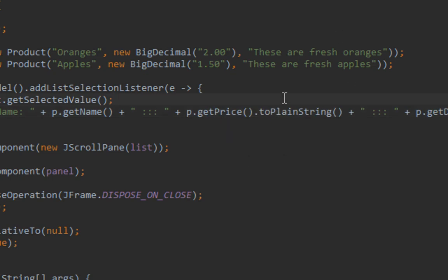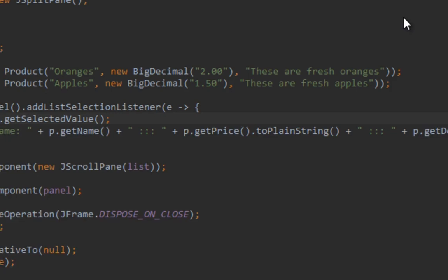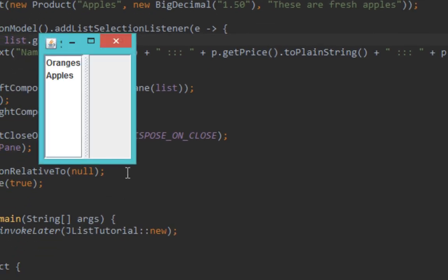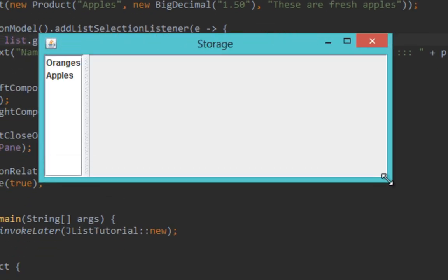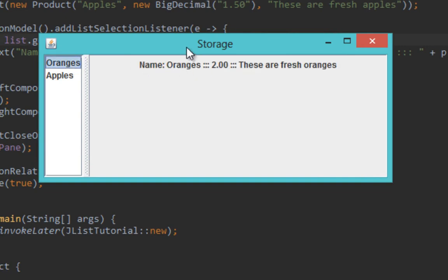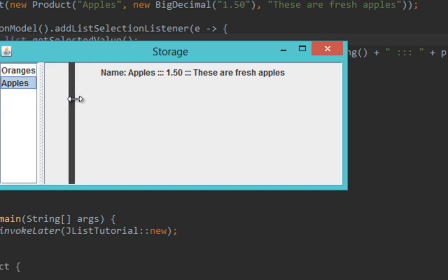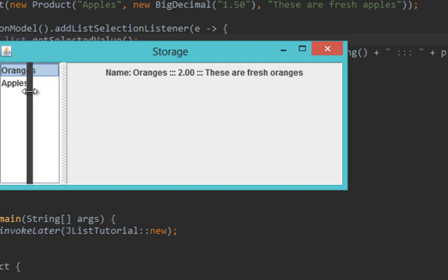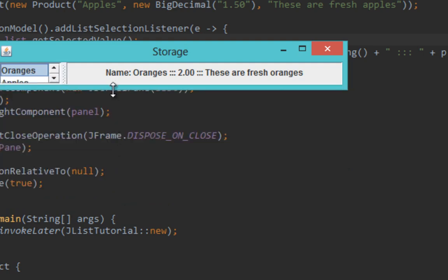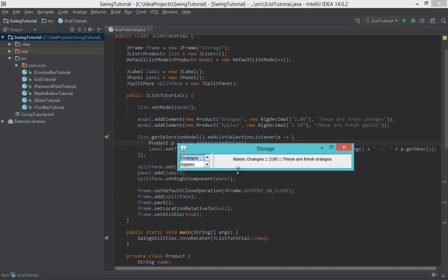Now when we select our product from JList it should be displayed in JLabel. Let's run it now. Here it is. Now let me make this a bit bigger. If I click on oranges it will display details of my oranges product. If I click on apples it will display details for my apples product. Also if I use my arrow keys everything will work as intended. As you can see it displays scrollbar because we put our JList on JScrollPane.